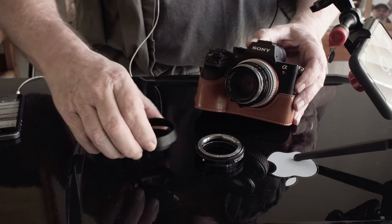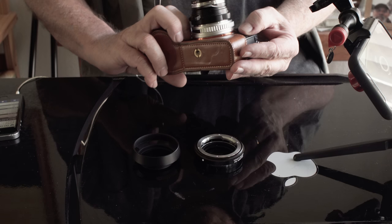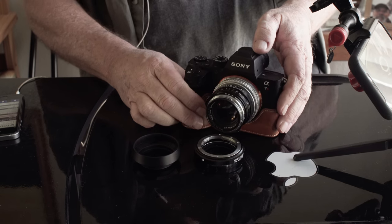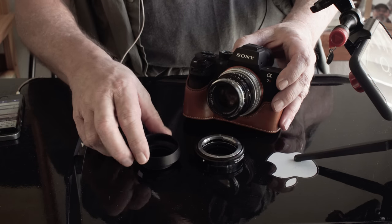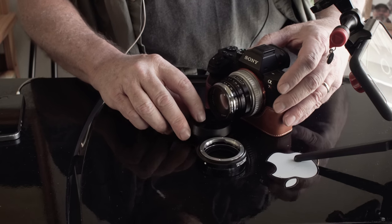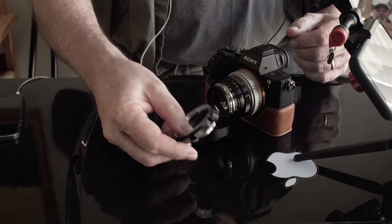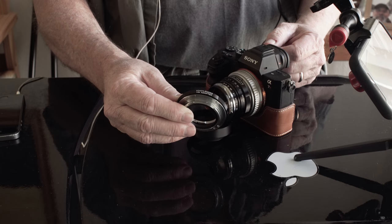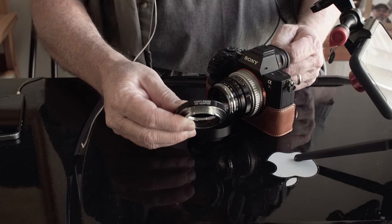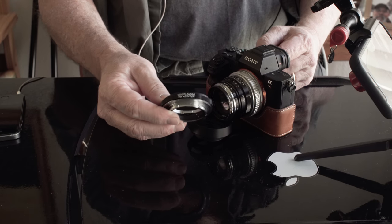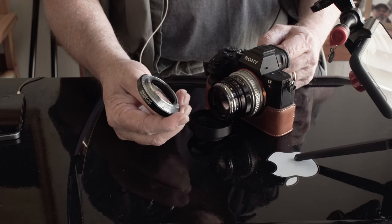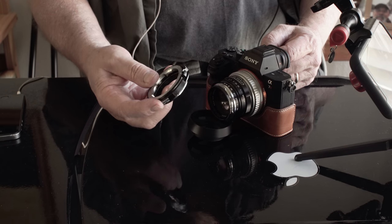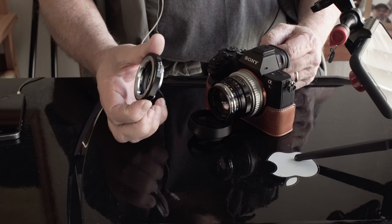This is the Voigtlander Nocton with a couple adapters for the Sony camera. So what I have is an adapter. This is Voigtlander VM adapter for the Voigtlander or Leica M mount to the Sony E-mount full frame. And this is just a solid piece. It's black, just like the lens that's on here.